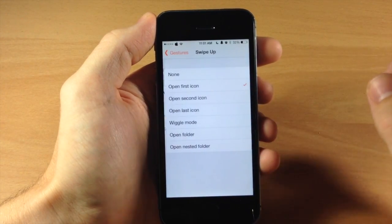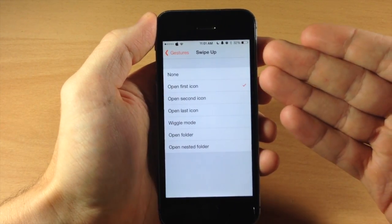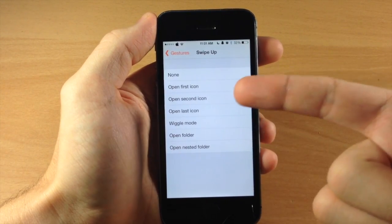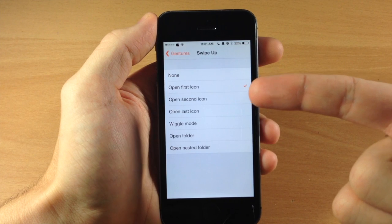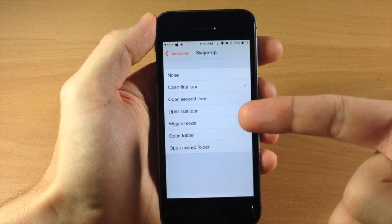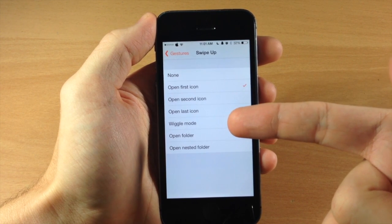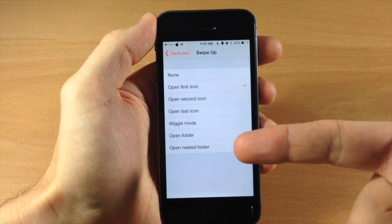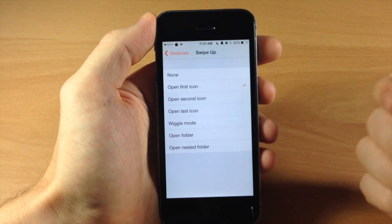So if we tap on one you can see these are all the actions that we have available. Open up the first icon, second icon, last icon, directly into wiggle mode, open the folder or open nested folder.